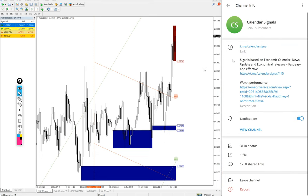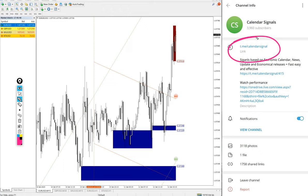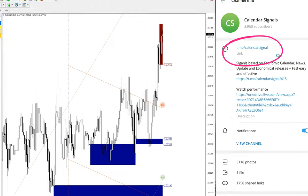All these signals were posted on this free channel. This is our free channel link: t.me/calendarsignal. If you are not following us yet, we suggest you follow to get these free signals.